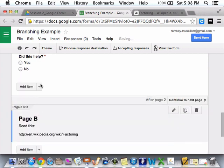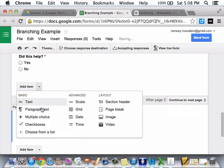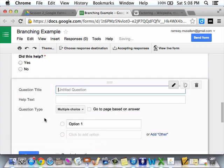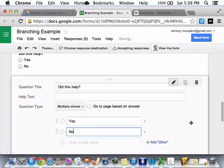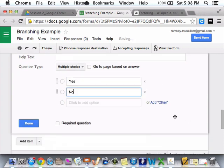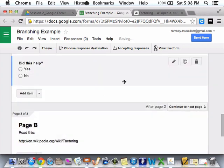Okay, then I add an item, multiple choice. Did this help? Yes. No. Whatever. I don't know. And then, either way, that's going to take them back.